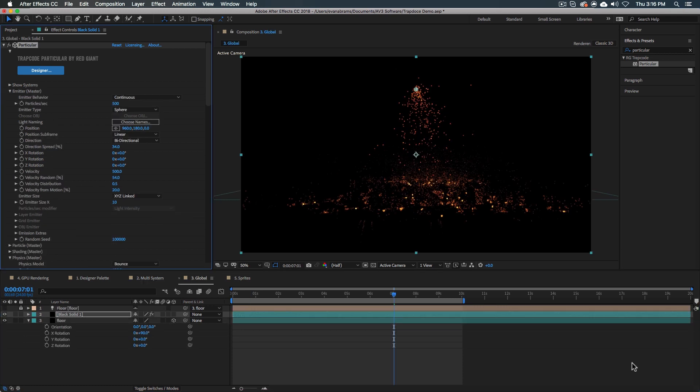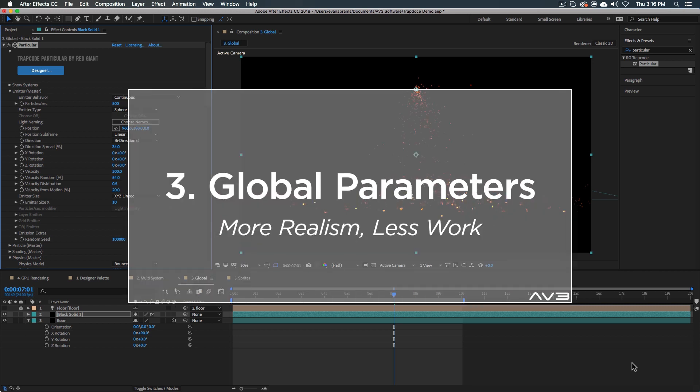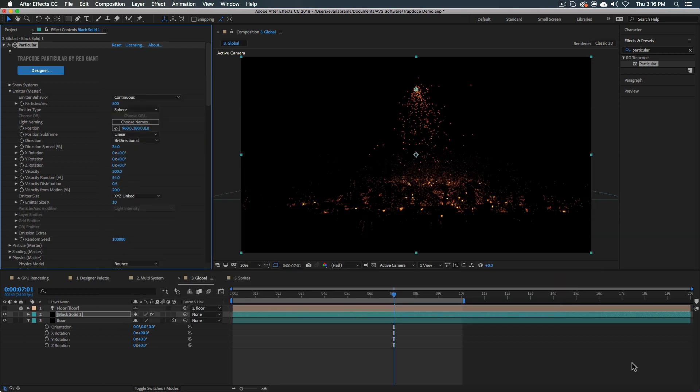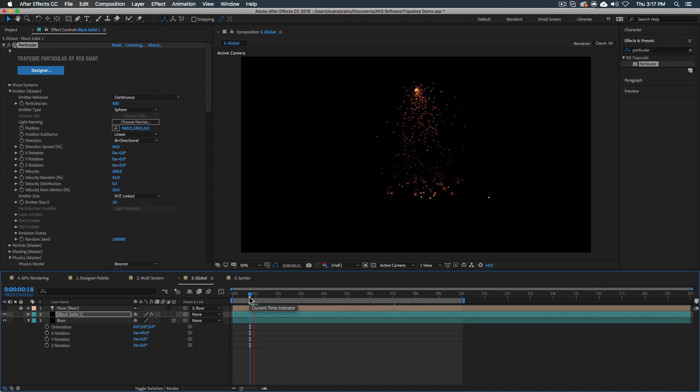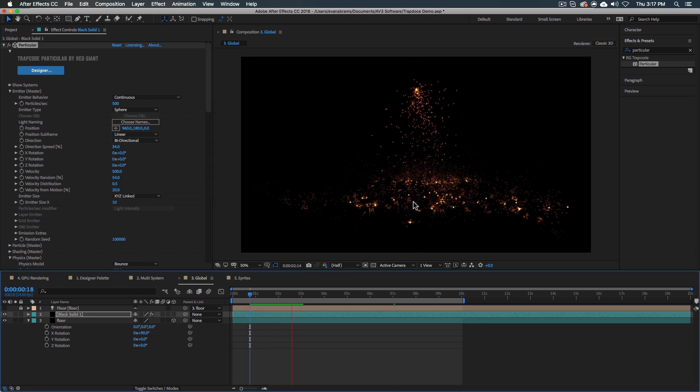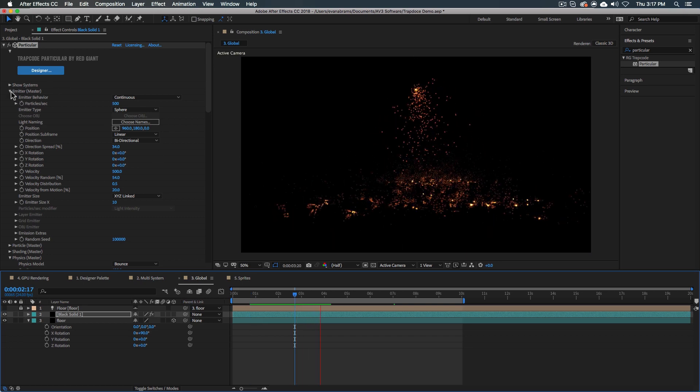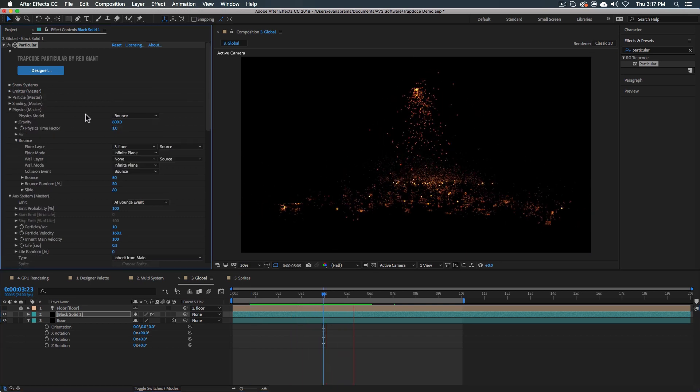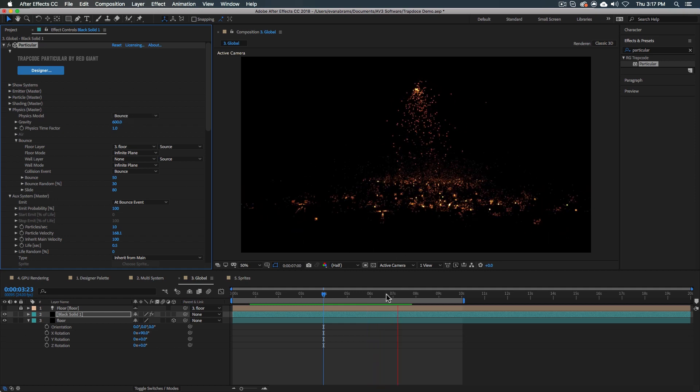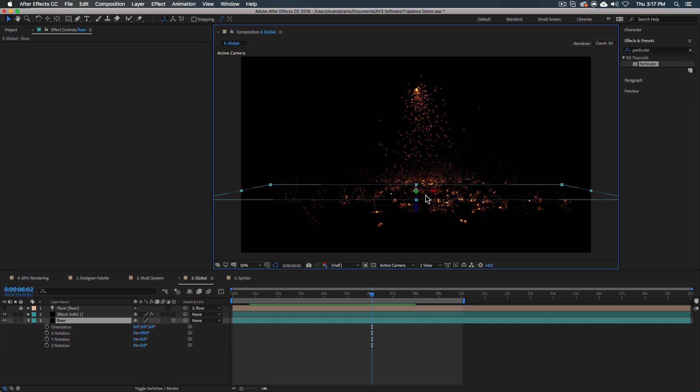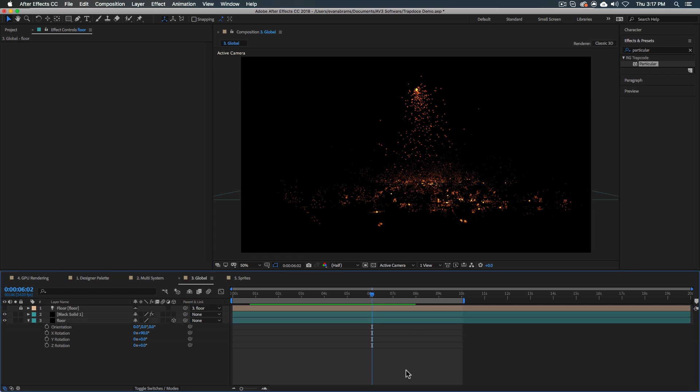So thing number three, the third thing kind of segues from that multi-system situation we were talking about. So it's great to be able to add systems, but it's also really great that they all respond to the same global parameters. Now, global parameters are things like your physics. So the particles all live in the same physical world. And maybe they all have the same kind of shading situation. So in this example, we're looking at some burning embers. This is the welding burning embers preset. And it's set up so that it is working off of bounce physics. So it's bouncing off of things. It's bouncing off of this solid that we've put down here. Now, maybe we want to go in here and say, all right, it's fun to have these orange bits, but maybe we need some green bits or some blue bits. I don't know what's going on in your fancy world.